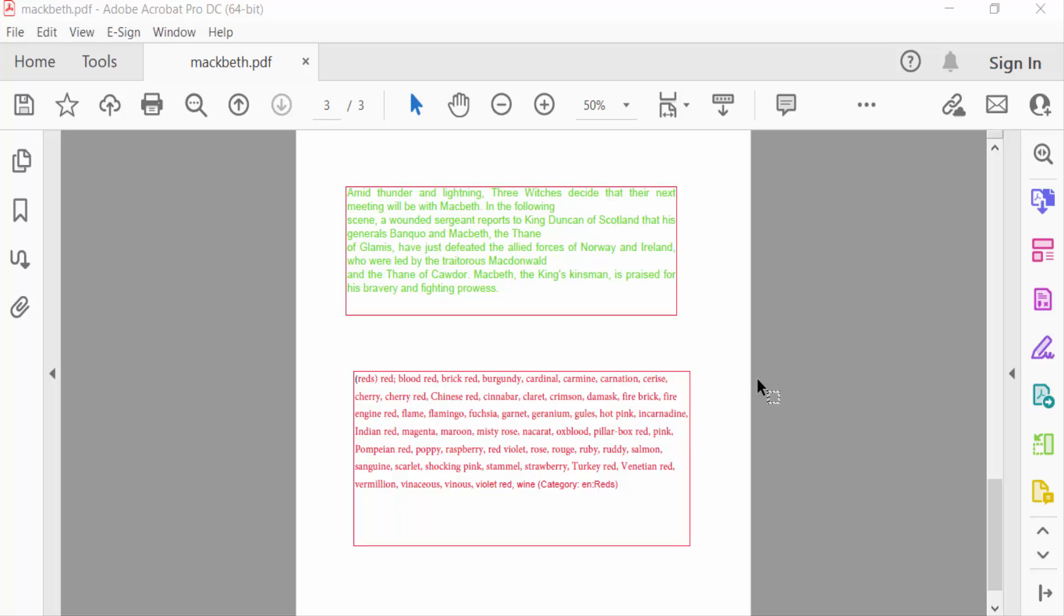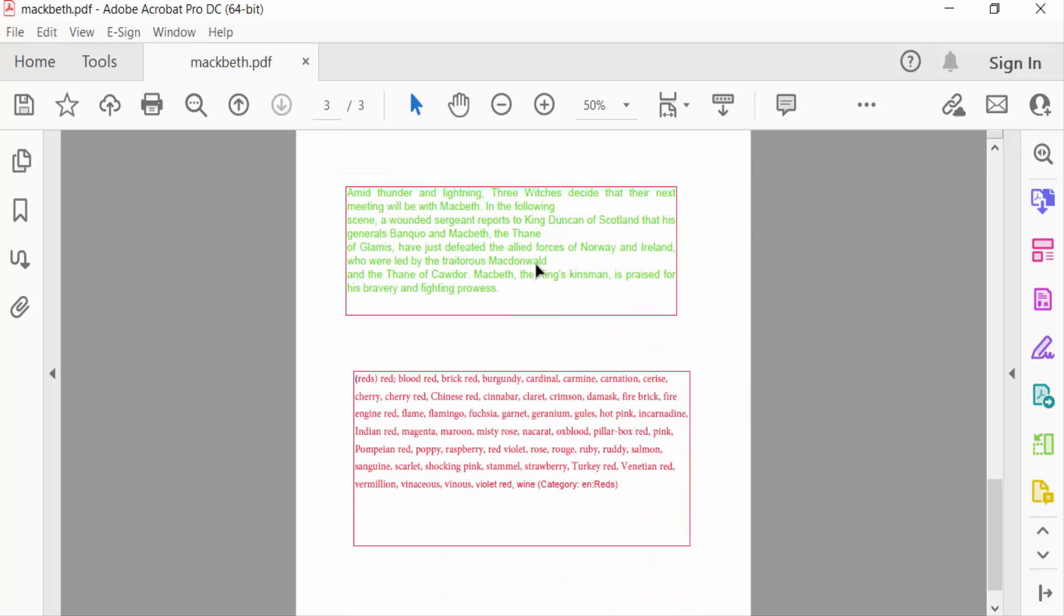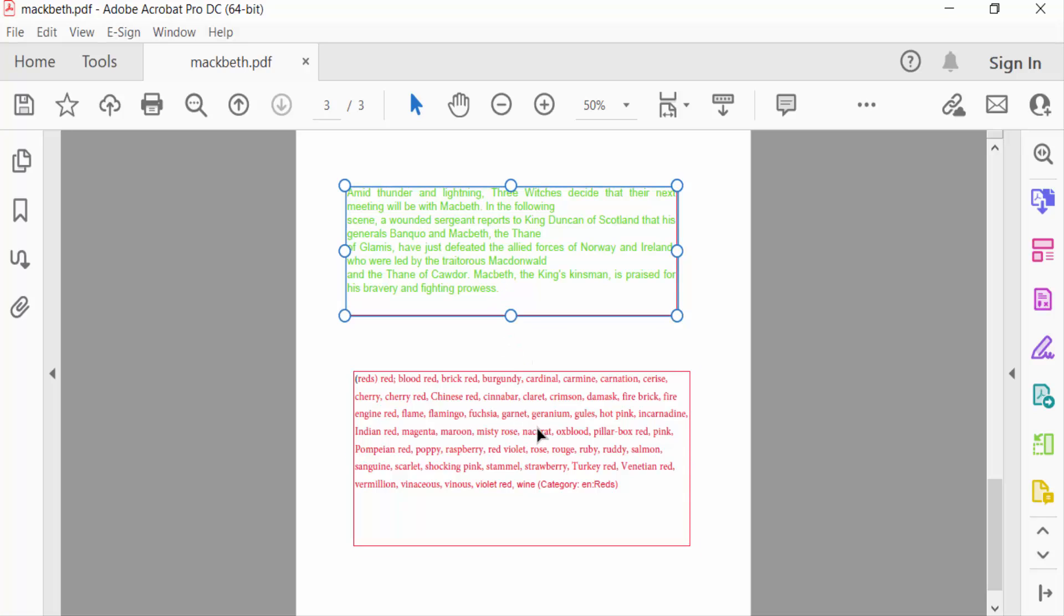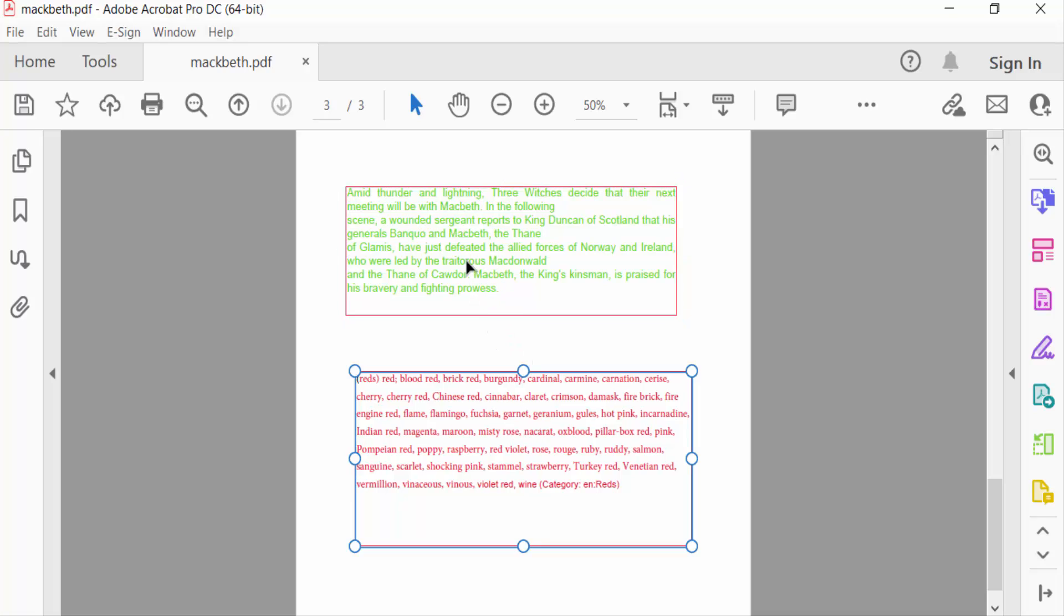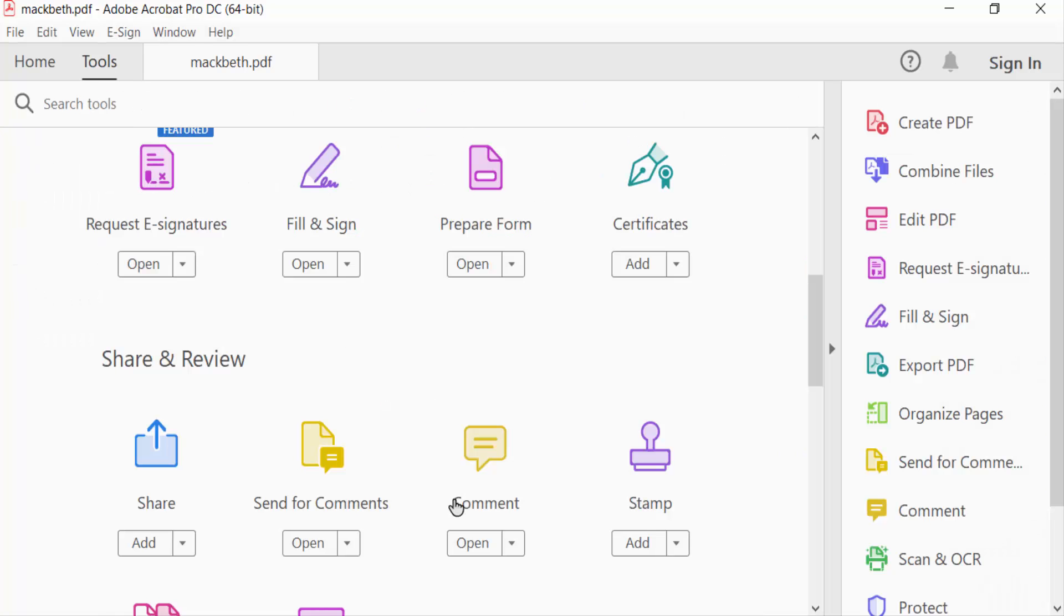How to change font in a PDF text box using Adobe Acrobat Pro DC. Let's get started. I open my PDF document where I already created two text boxes and I want to change the font style. I go to the Tools menu and select Comments.